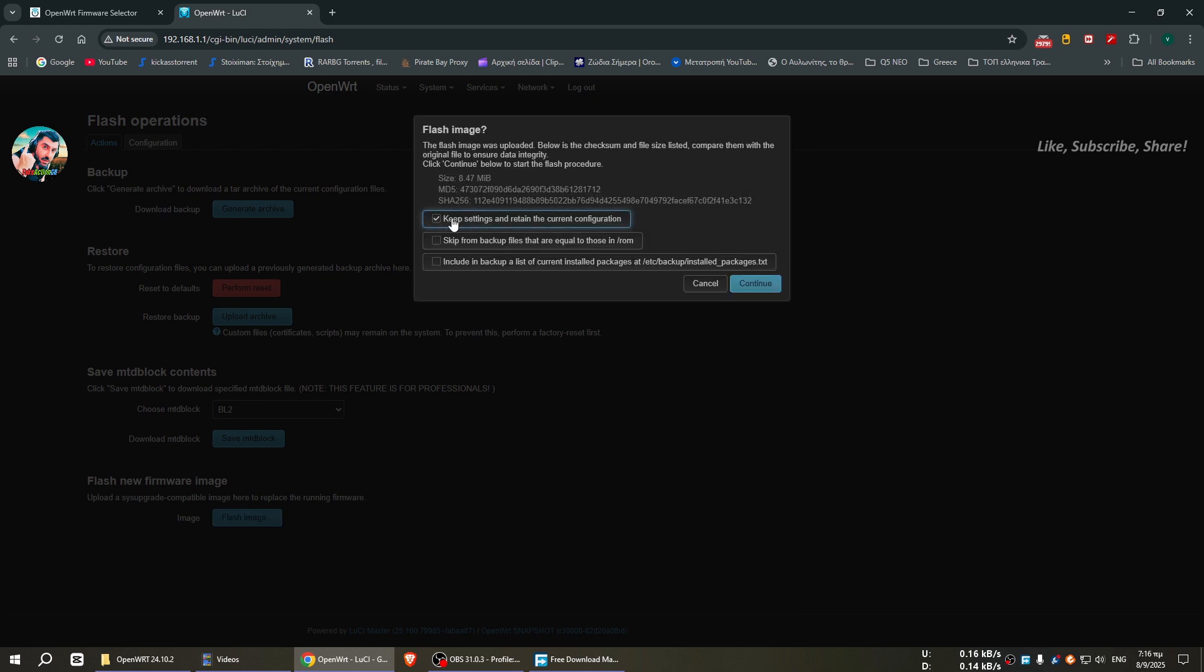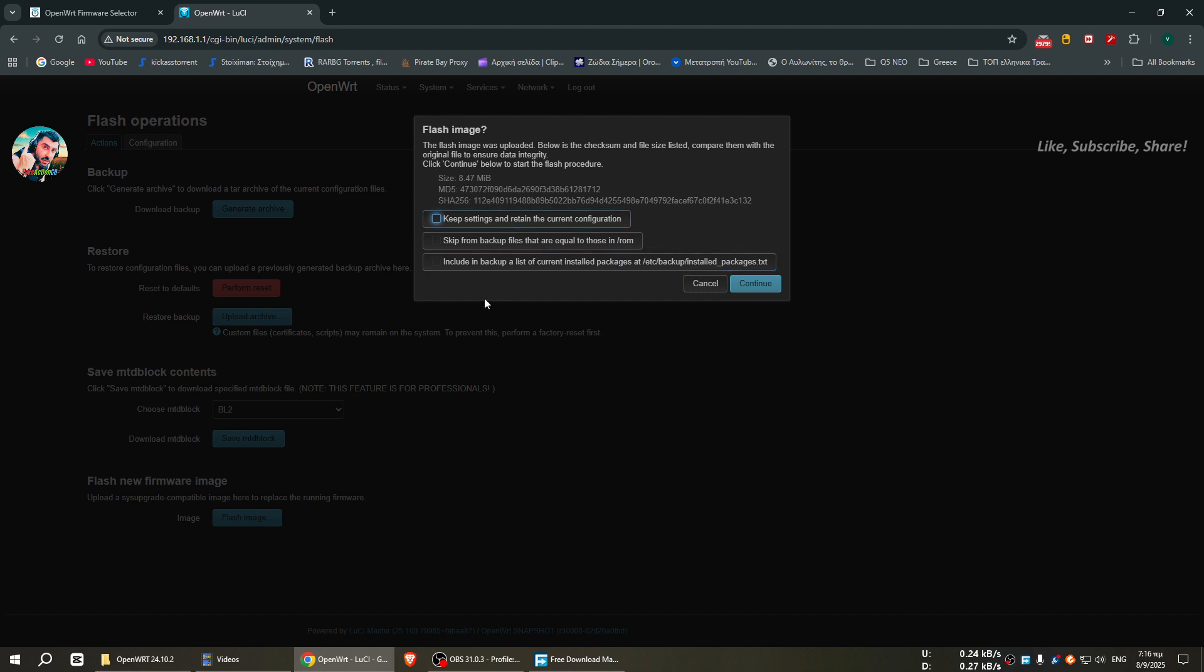Here it says keep settings and retain the current configuration. Please uncheck this if you are coming from a snapshot release to a stable release, because there are totally different versions. Leave everything unchecked and press continue. Here it says some information, we press continue.